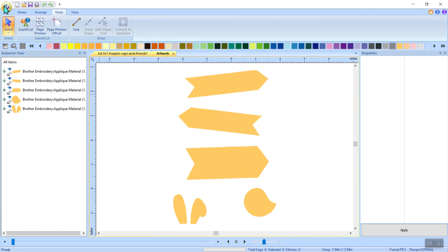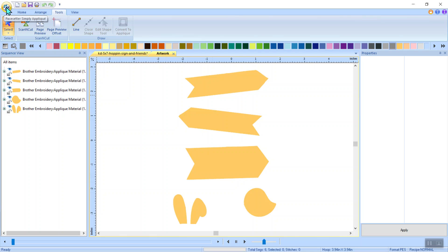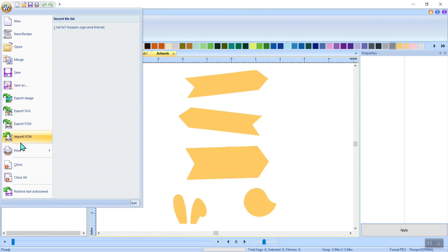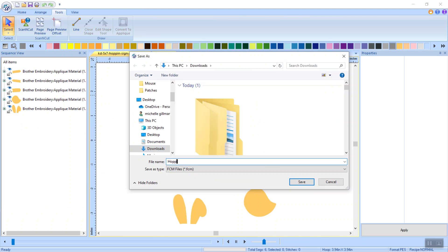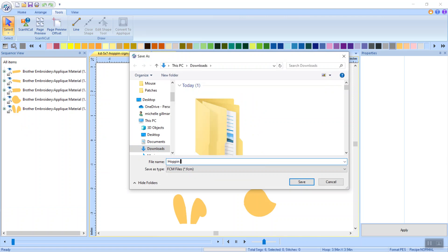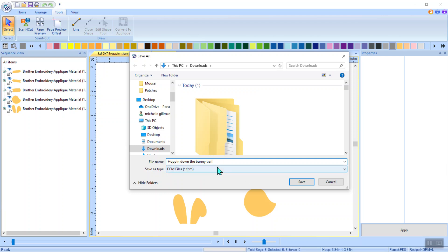To save them out, and you can save them to a USB, I'm going to again click on the application button. That was that word that was missing in my vocabulary a minute ago. And then I'm going to select export FCM. Because that's what a scan and cut reads, as an FCM. And I'm going to title this hoppin down the bunny trail. It's best if you name it, because if you don't name it, it's going to say unnamed FCM file. And after a while, you'll end up with a lot of those. But if you name it, you know what it is. And then I'm going to click save.